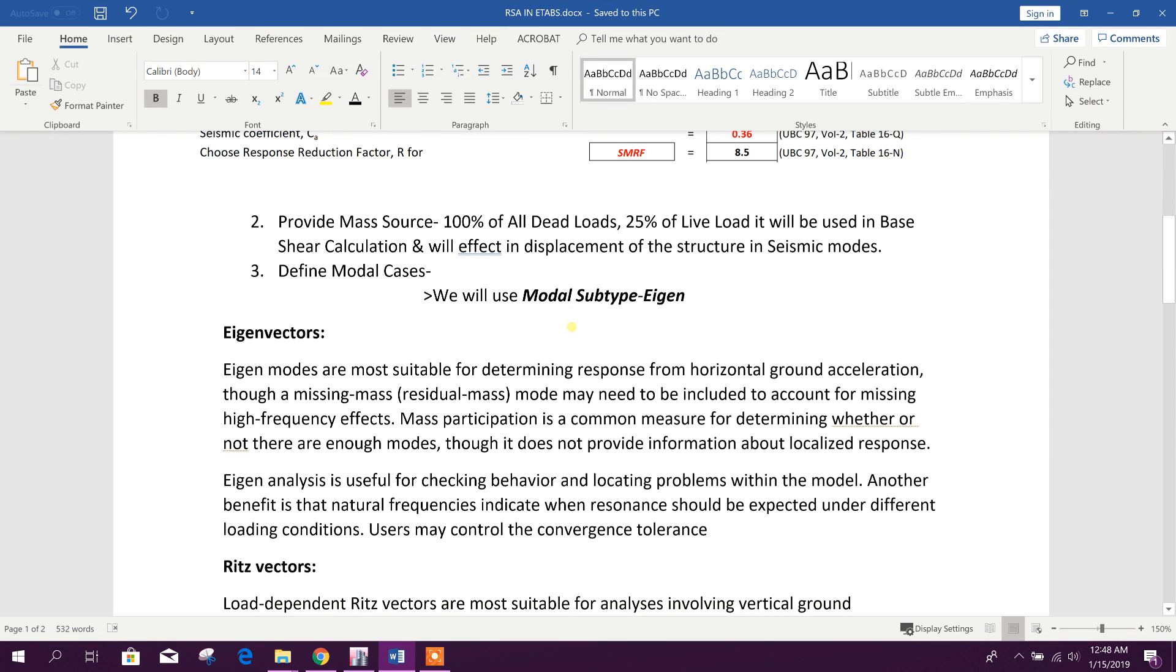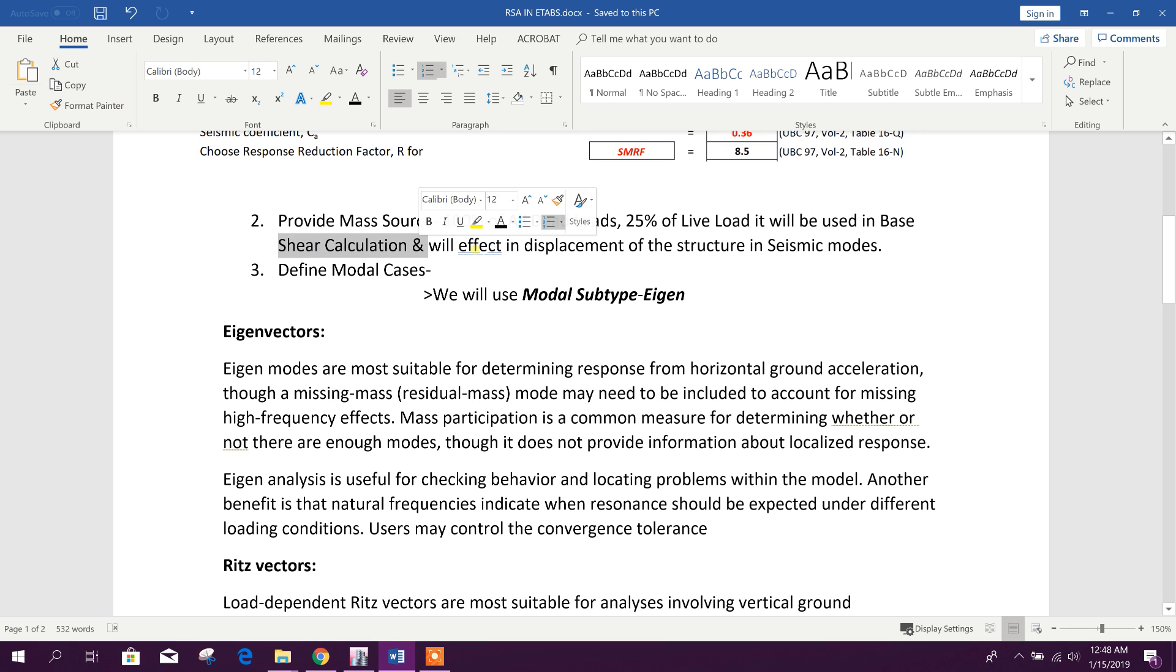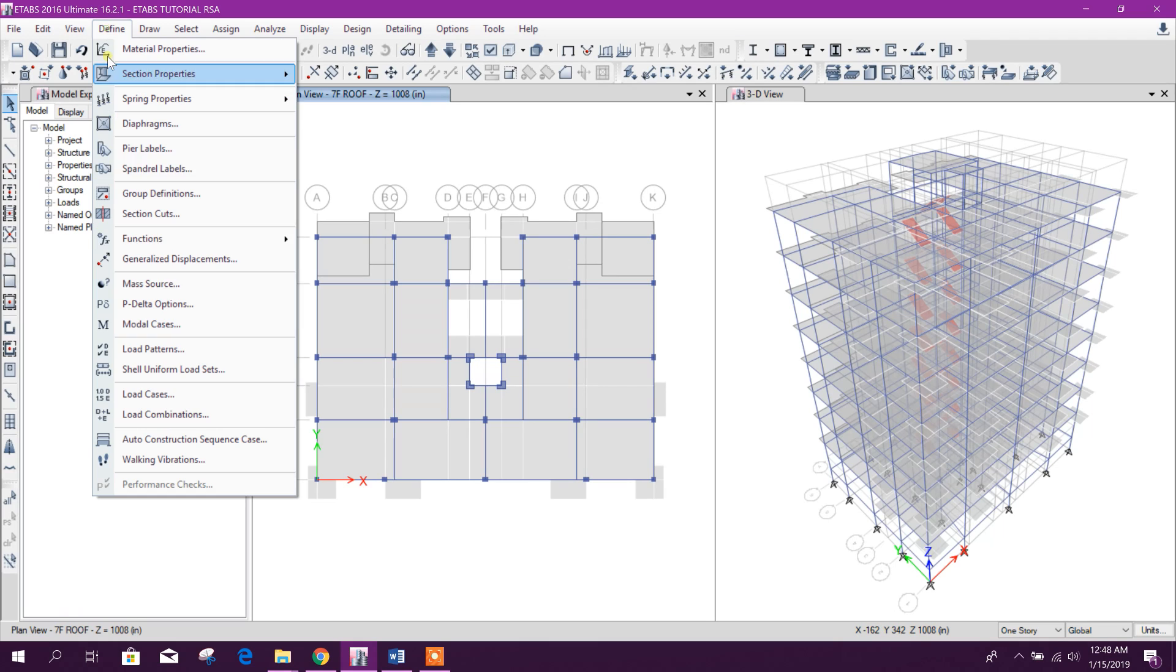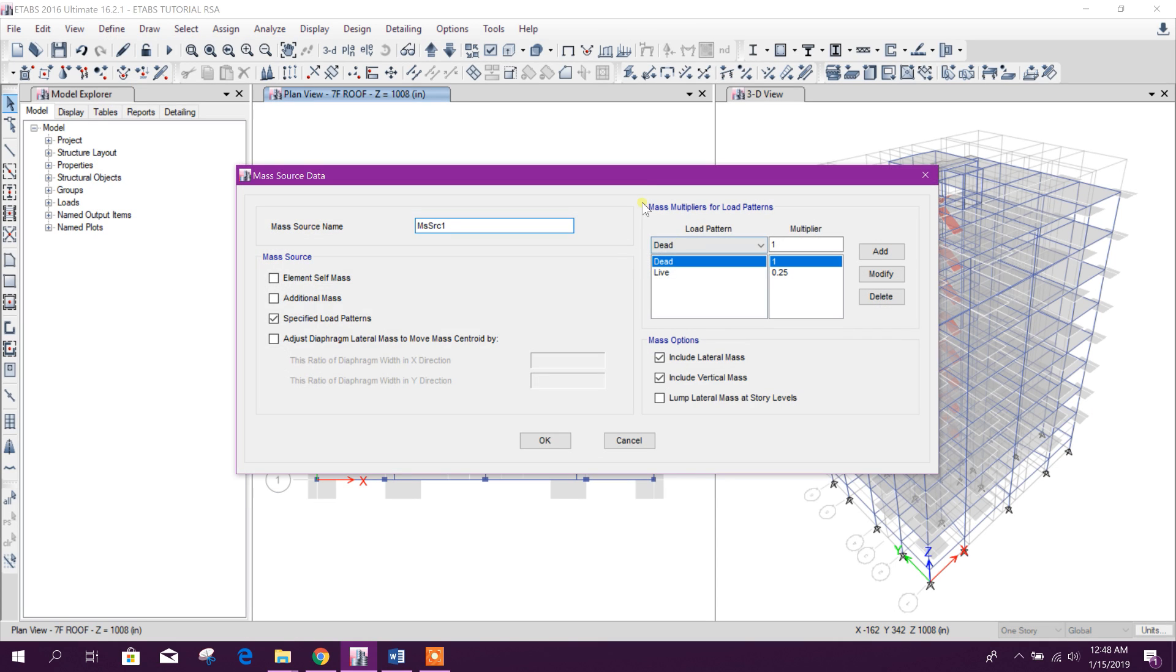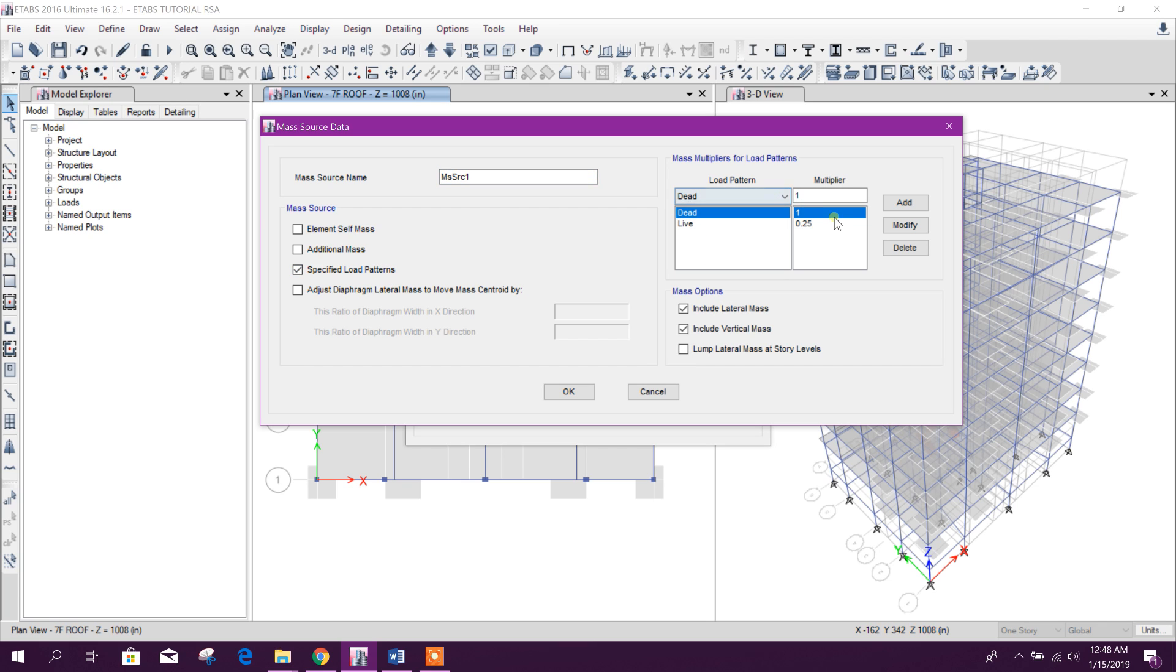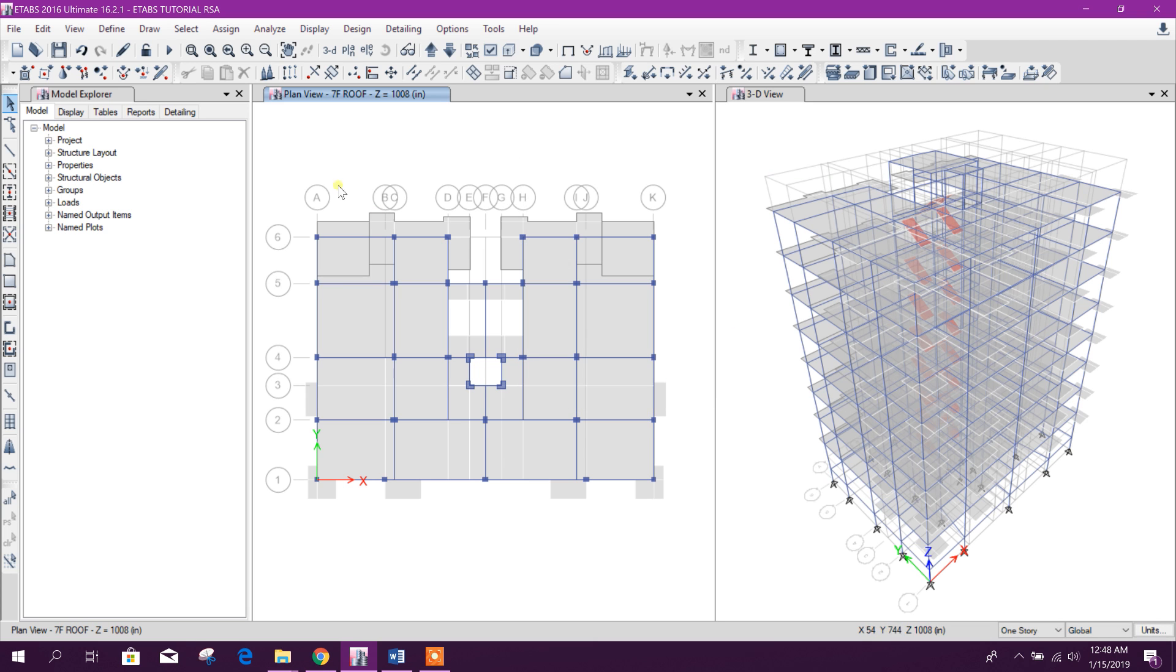In the next step we will check the mass source. 100% of all dead loads and 25% of live load will be used in base shear calculation and it will affect displacement of the structure in seismic modes. Here in mass source we have taken specified load patterns: dead load 100% and live load 25%. We will use lump lateral mass at story levels for seismic analysis.